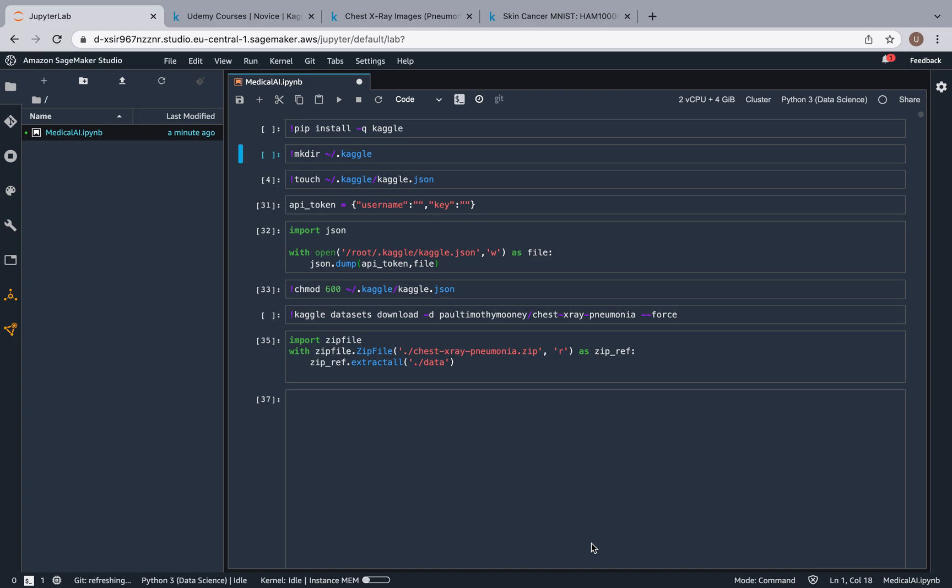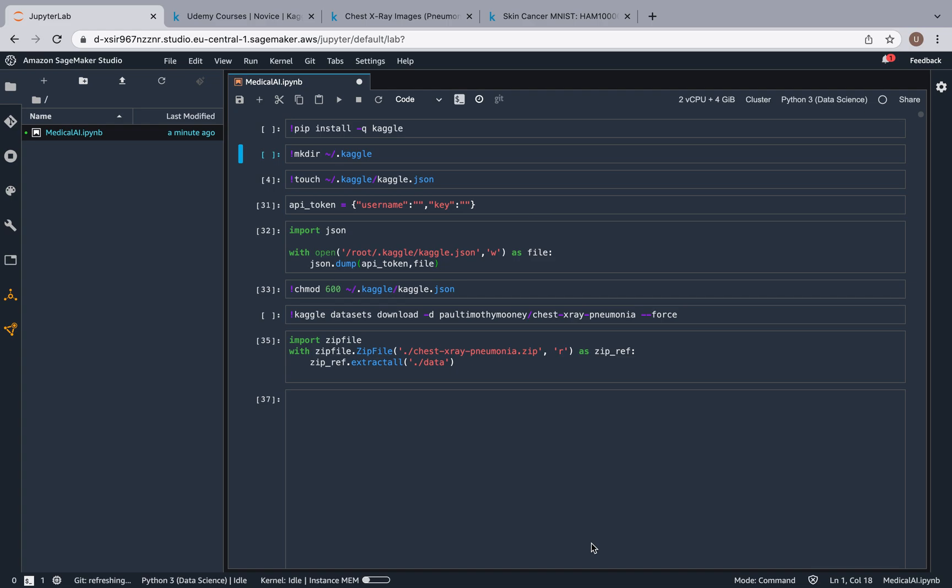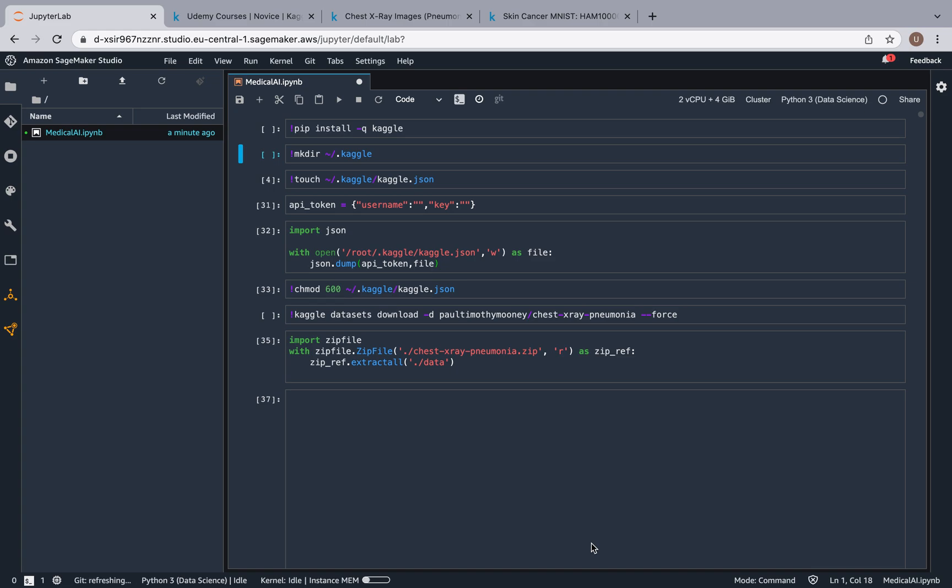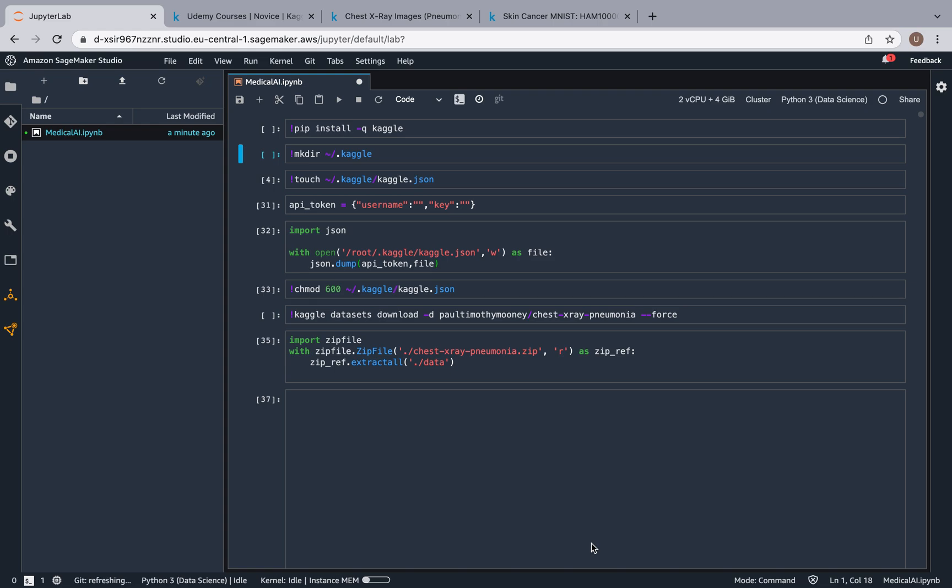So basically in this video I'm going to show you how you can use the Kaggle API to directly download any dataset from Kaggle to your SageMaker notebook. This is really powerful because you're not going to have to go to Kaggle, download the dataset manually to your local computer, and then upload it to your SageMaker notebook.